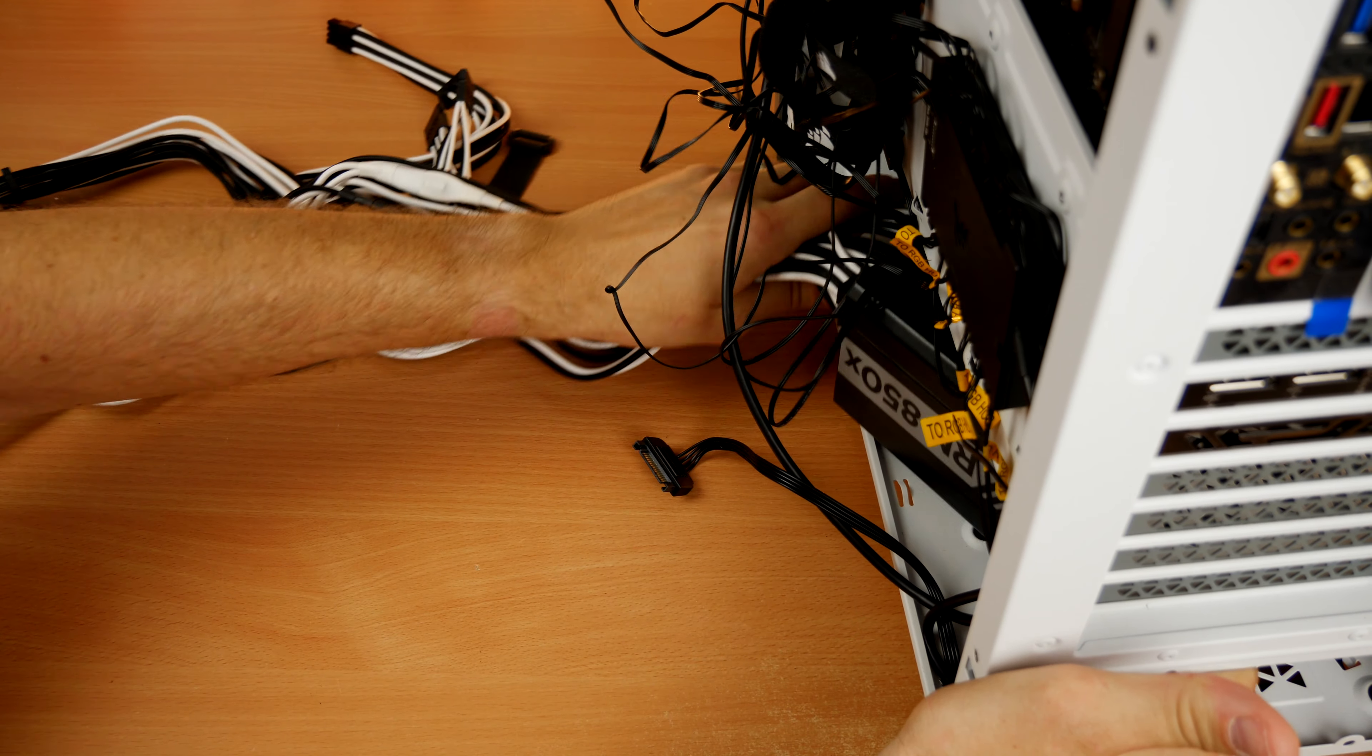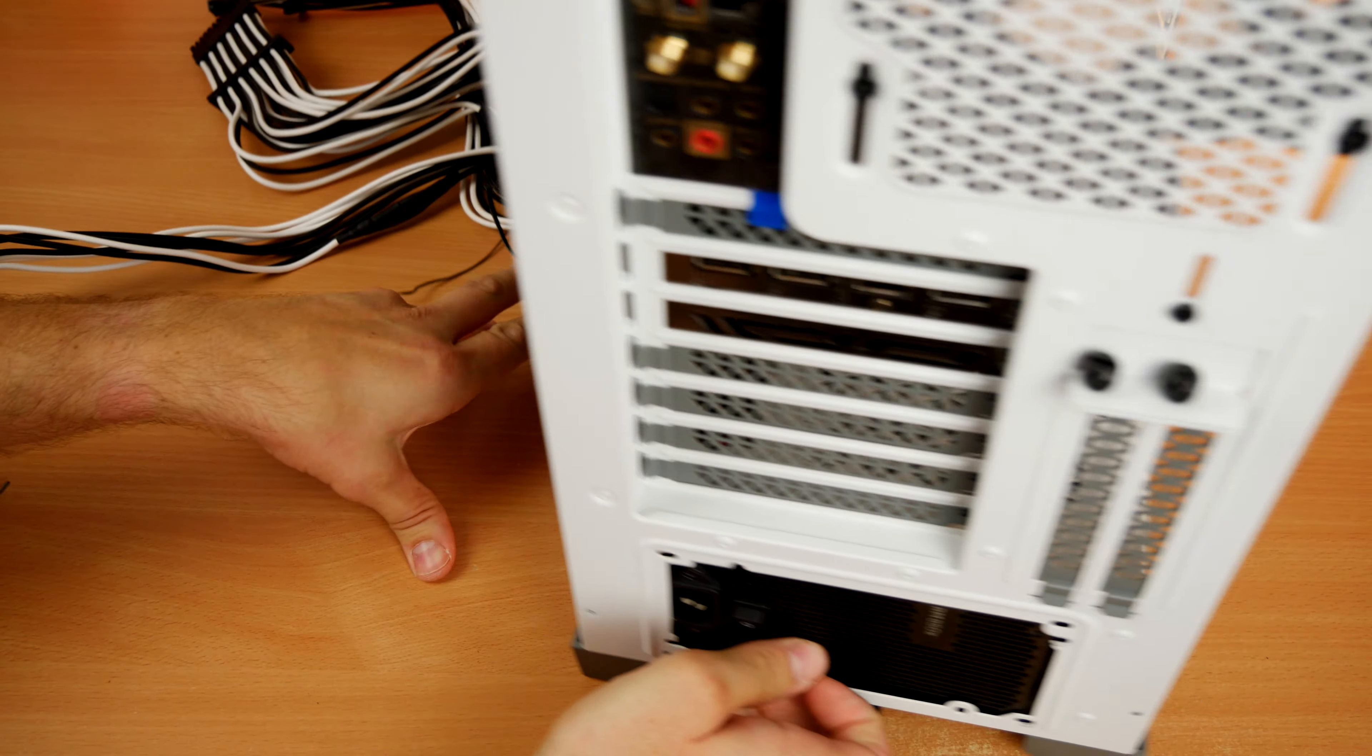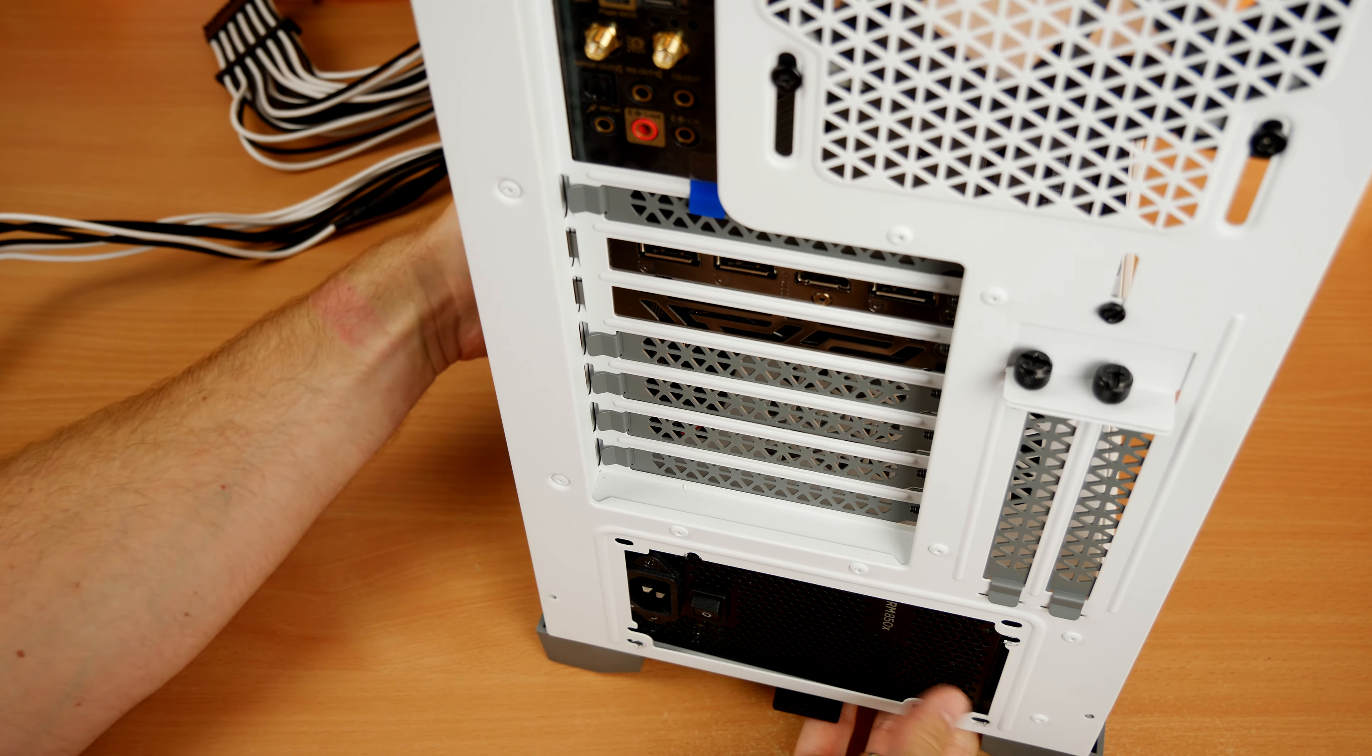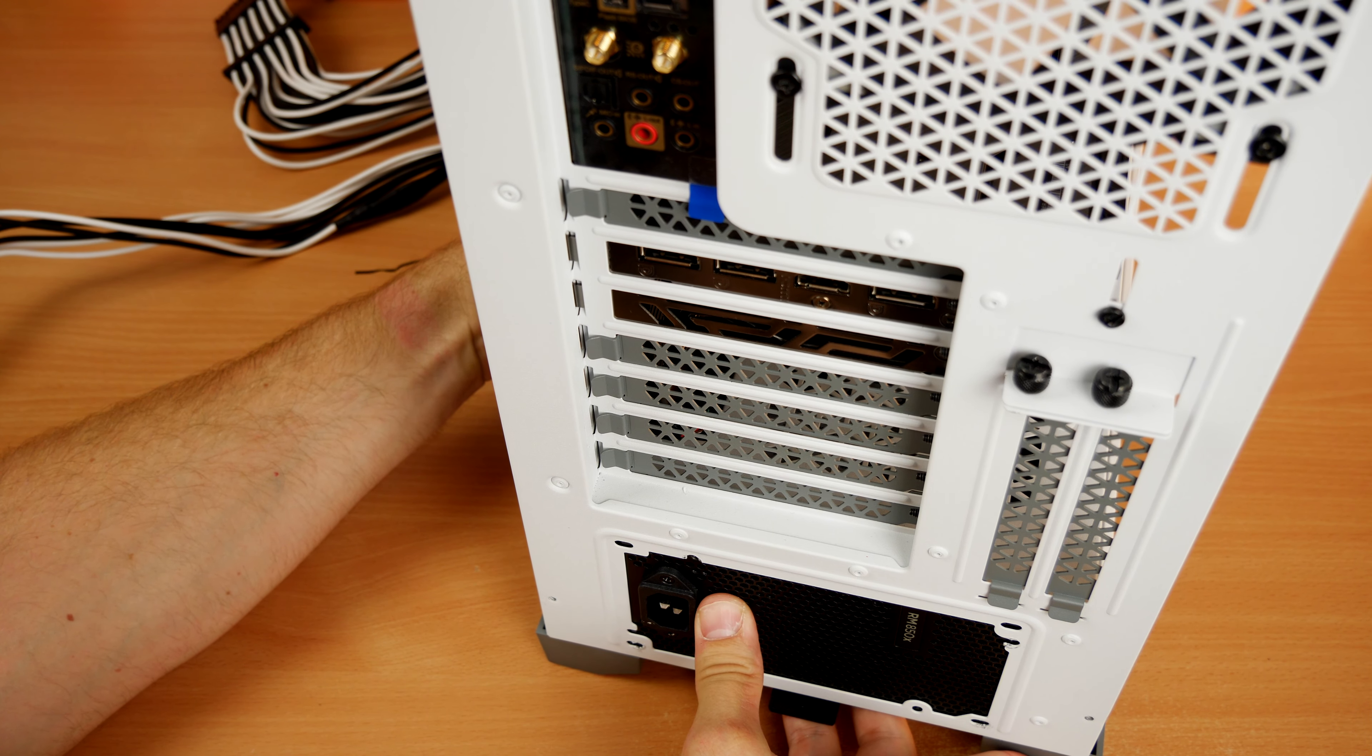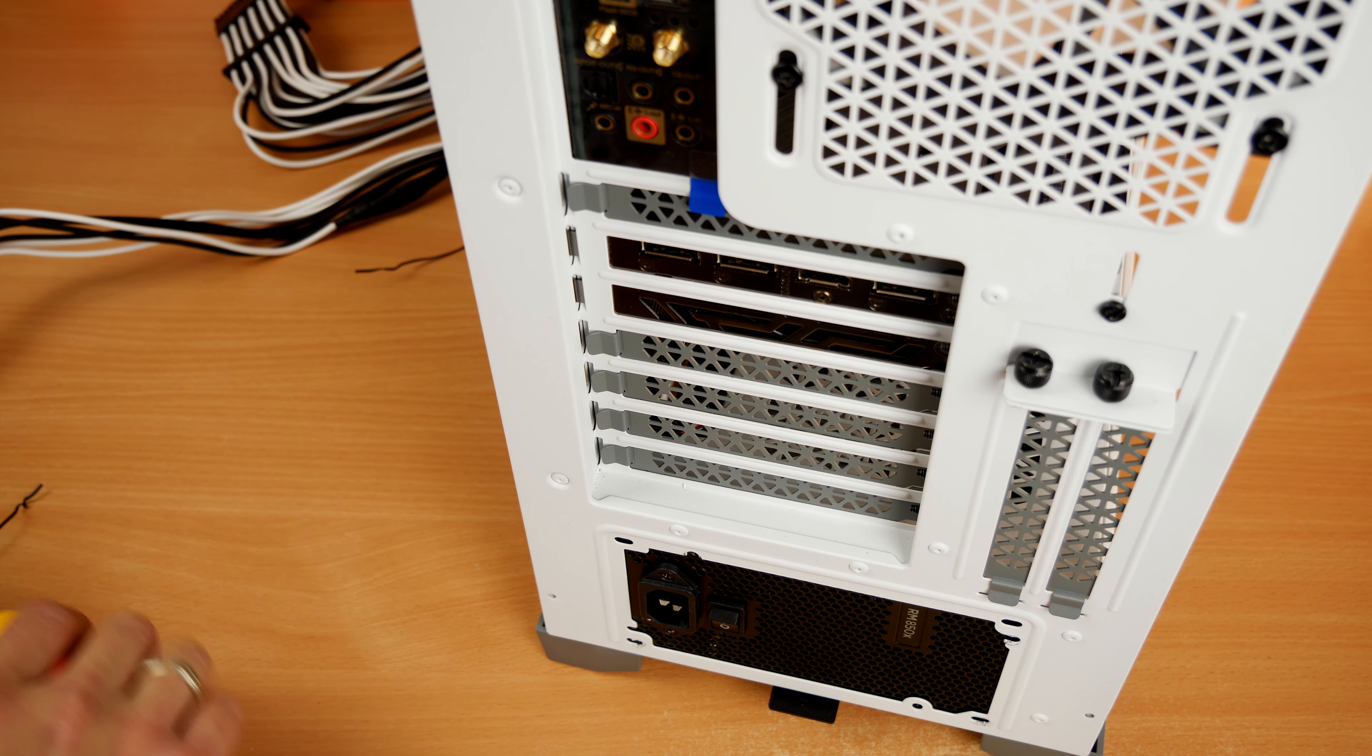Another thing you'll note that was included in the box is you have a number of cable ties included in the power supply box so you can really tidy up the cables once they're all installed. Recommend leaving that until you're sure you're finished though.